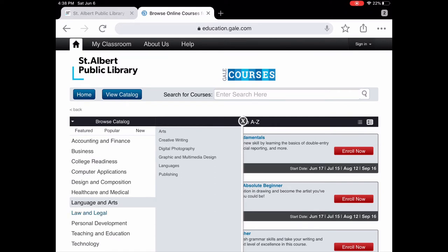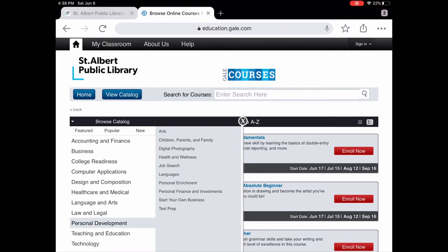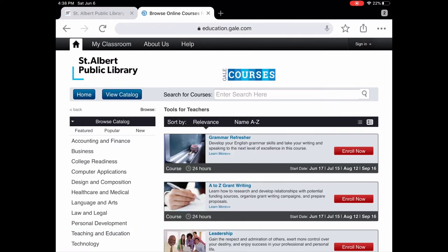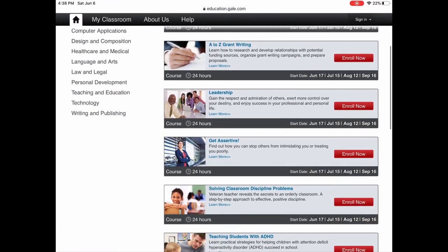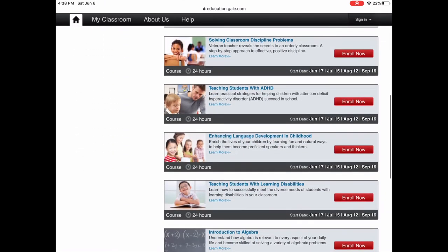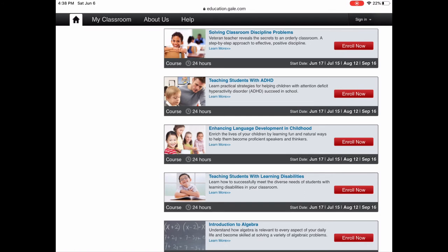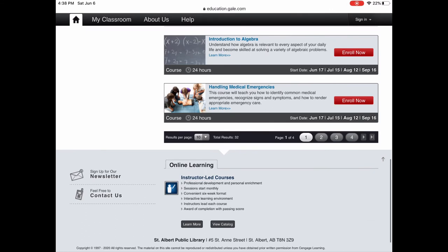Professional Development is a big category right now. Under Teaching and Education, there are tools for teachers — courses you can use for teaching and for leadership. If you're working in a leadership position, you'll likely find useful courses here as well. There are lots of fantastic courses across these categories.